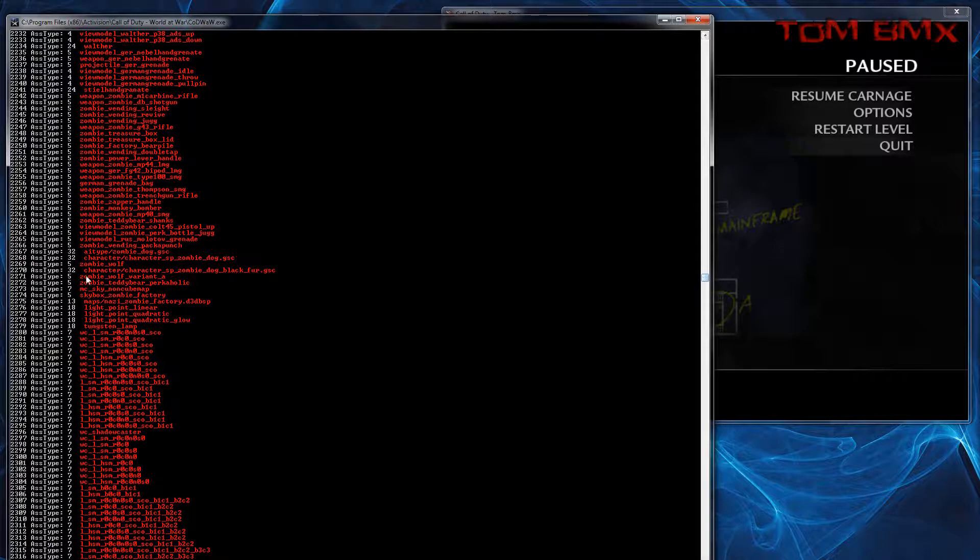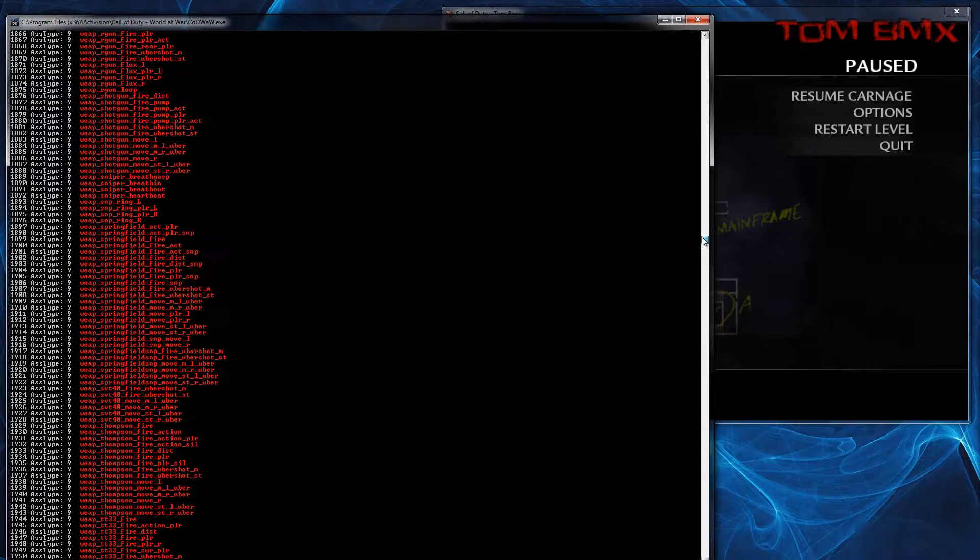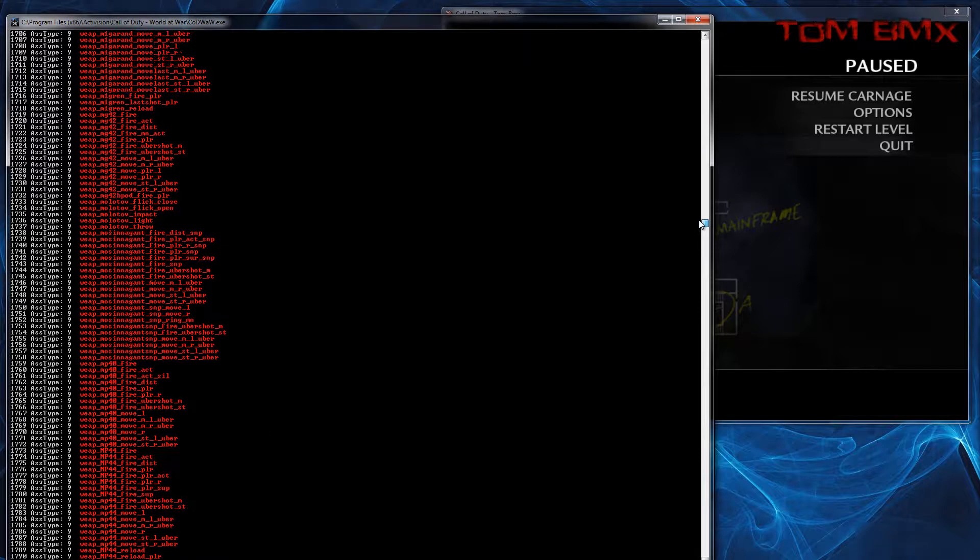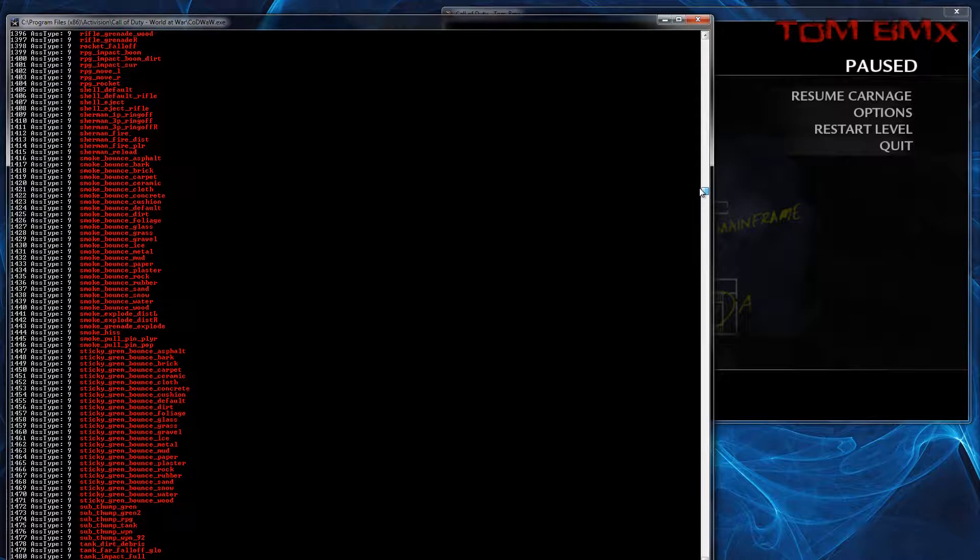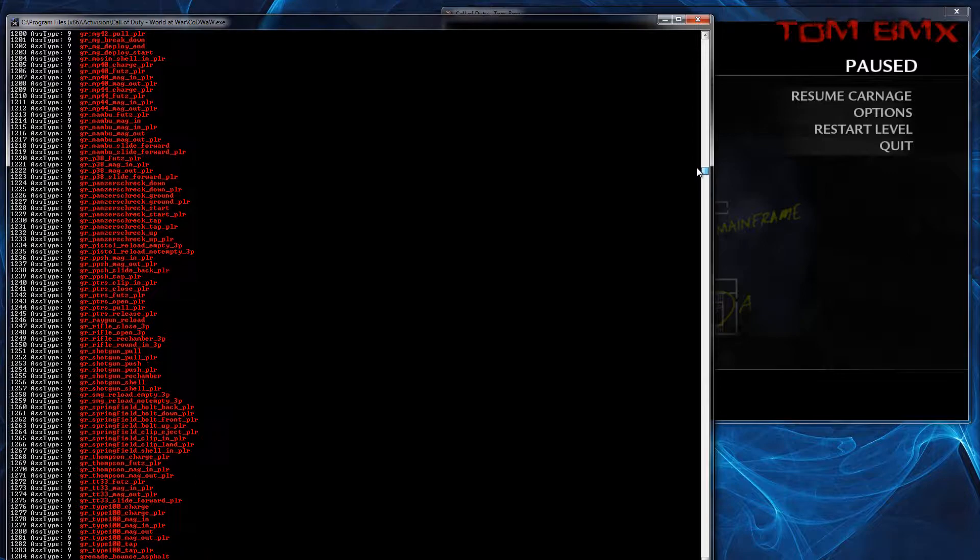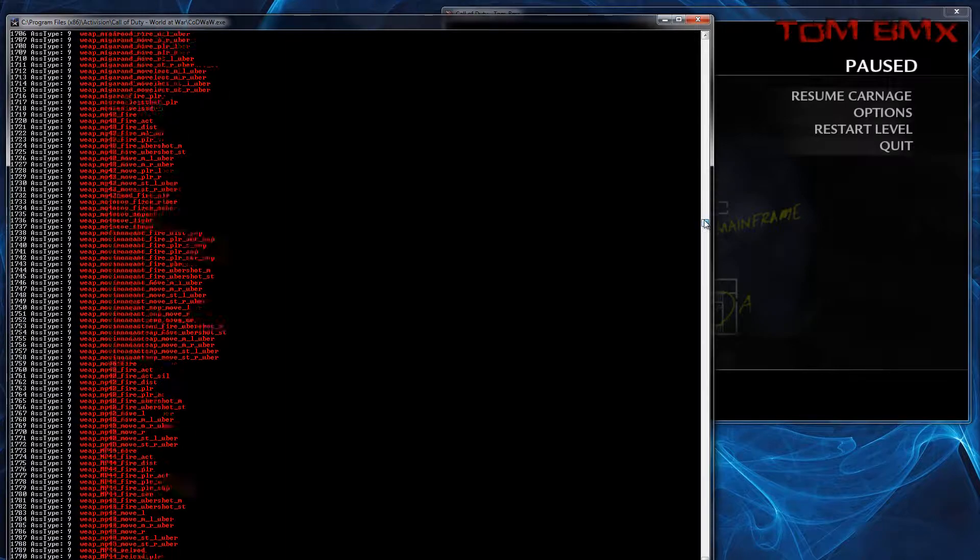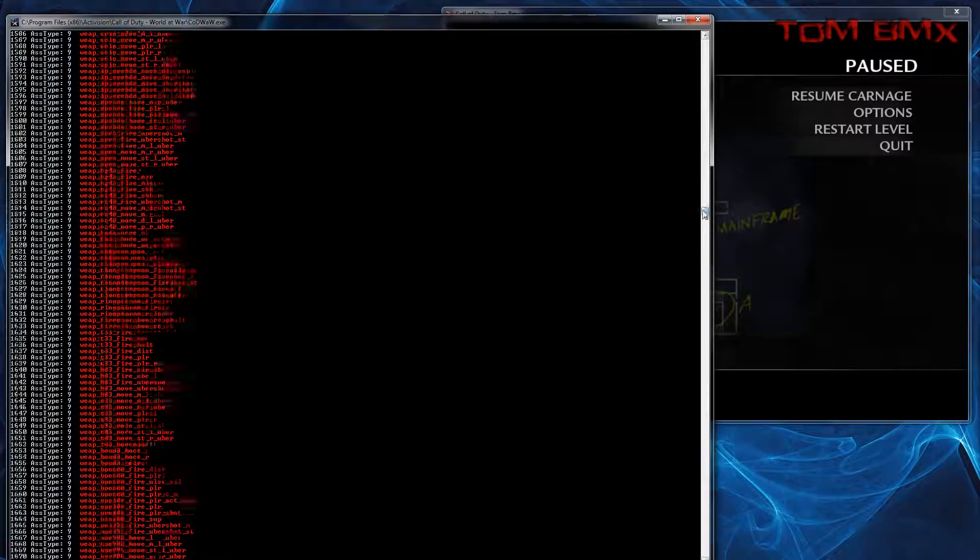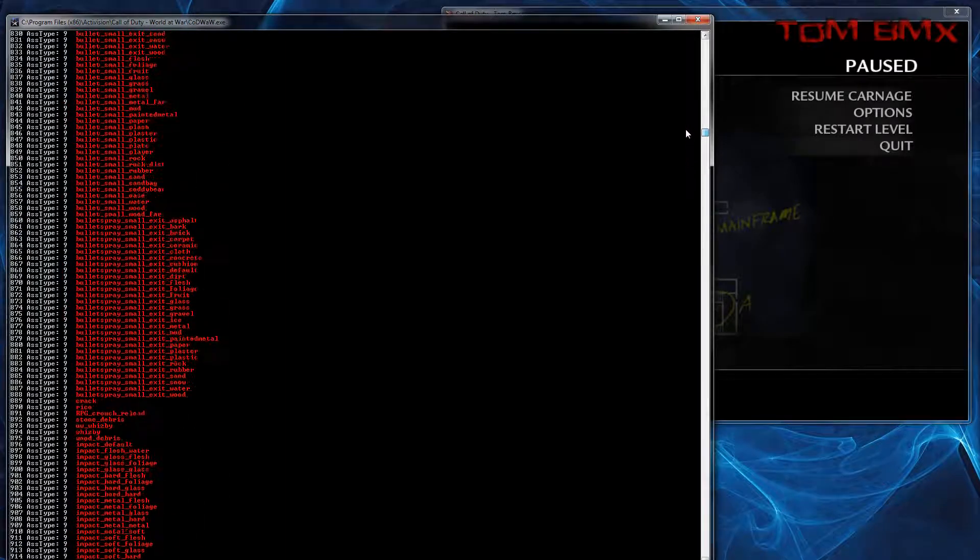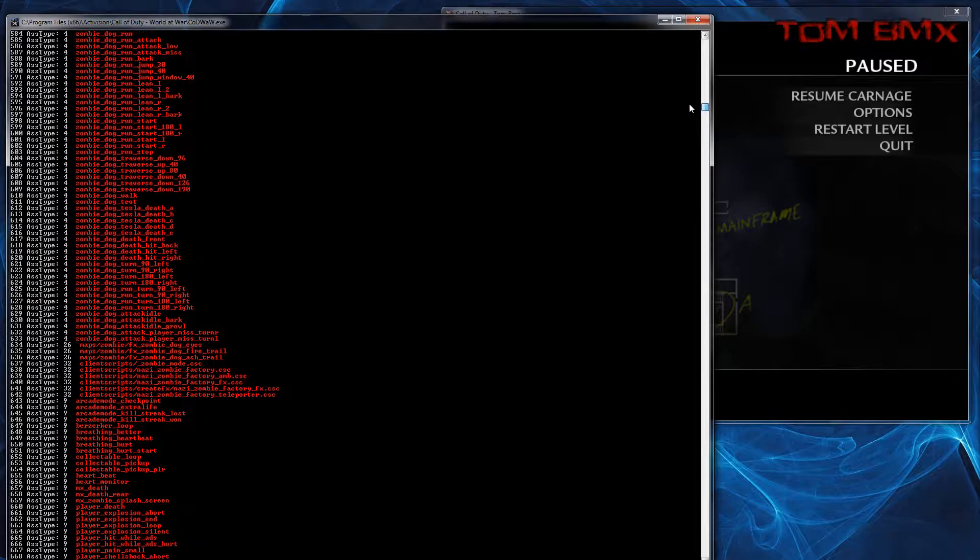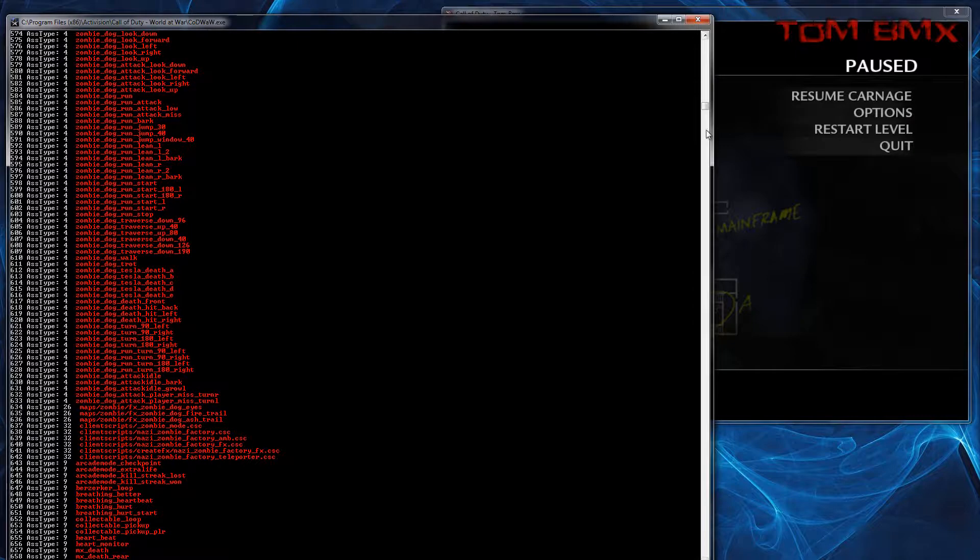5 are materials, 9 are sounds. You can see it's quite a large amount of sounds, actually a very large amount. Client scripts and stuff are also raw files, 0-32.